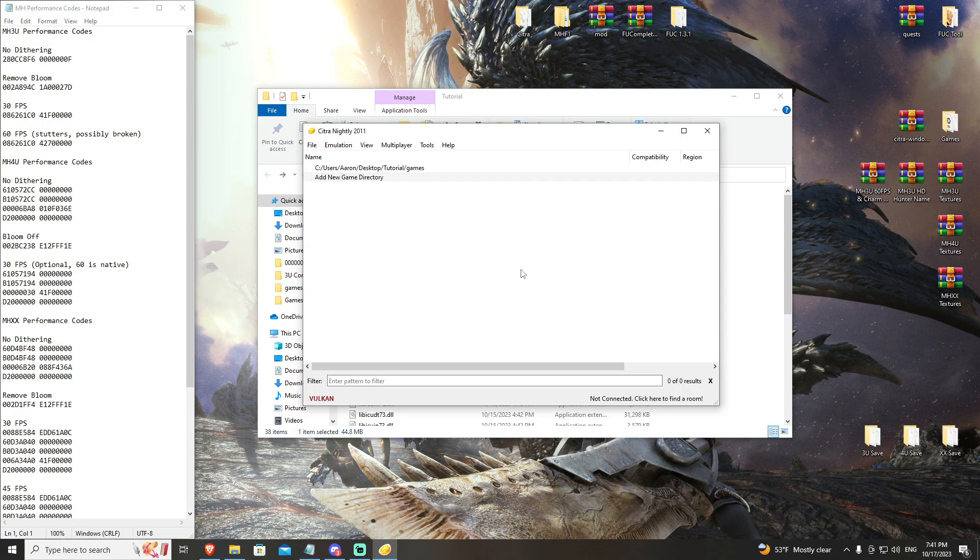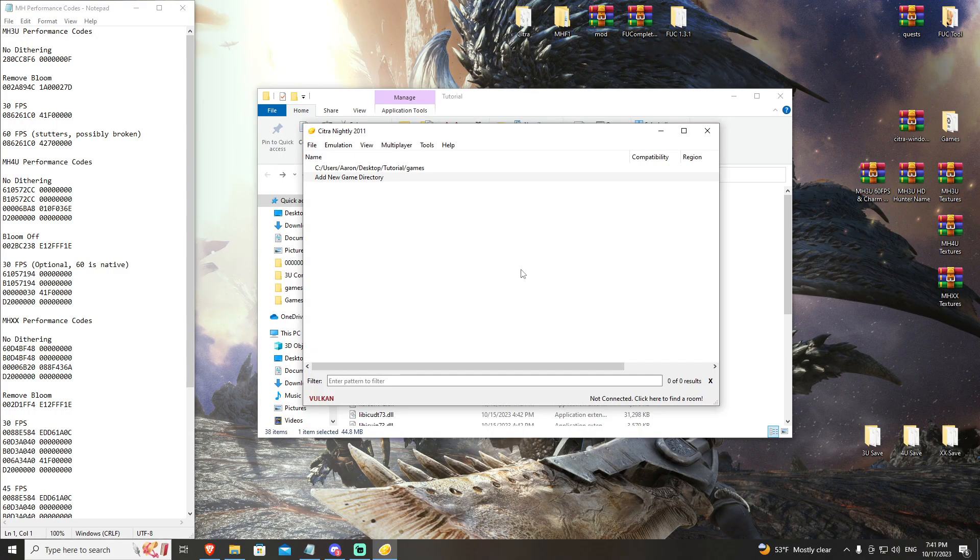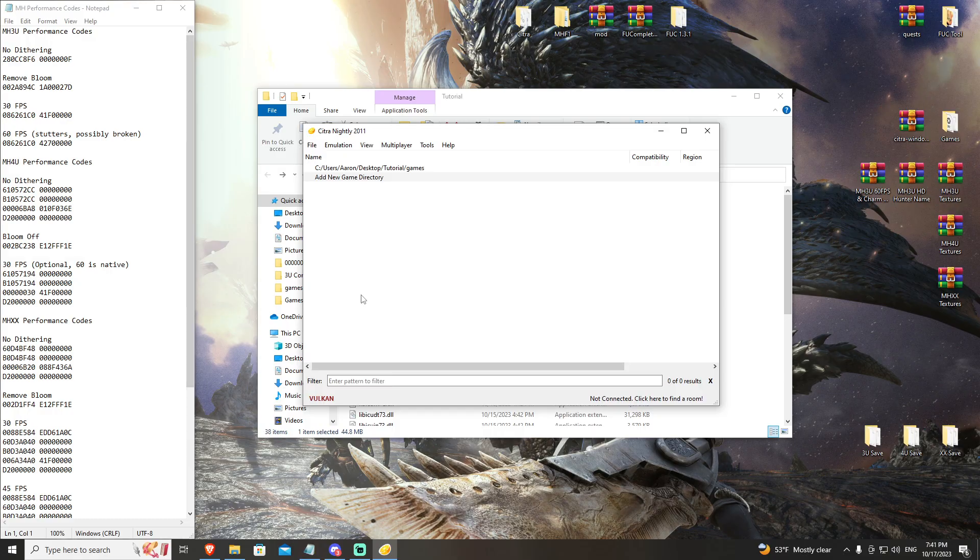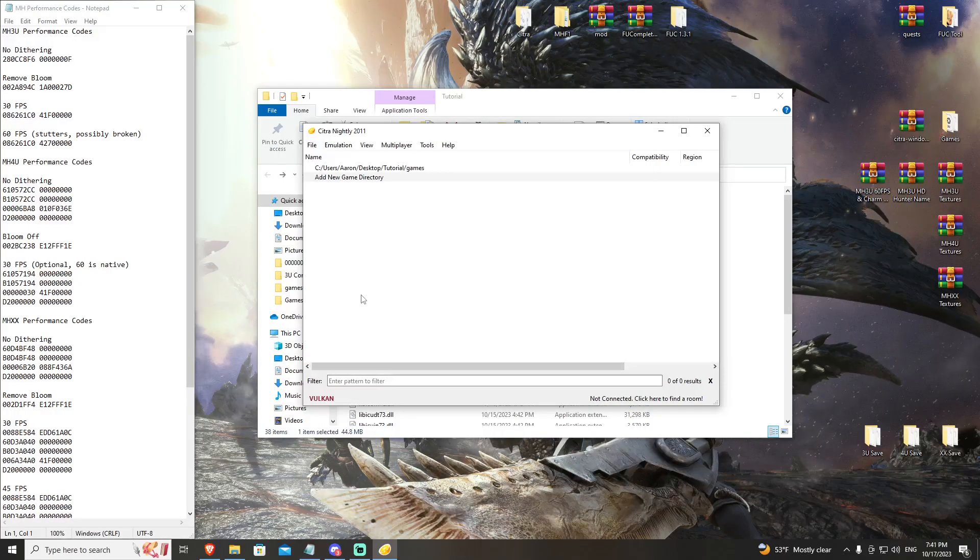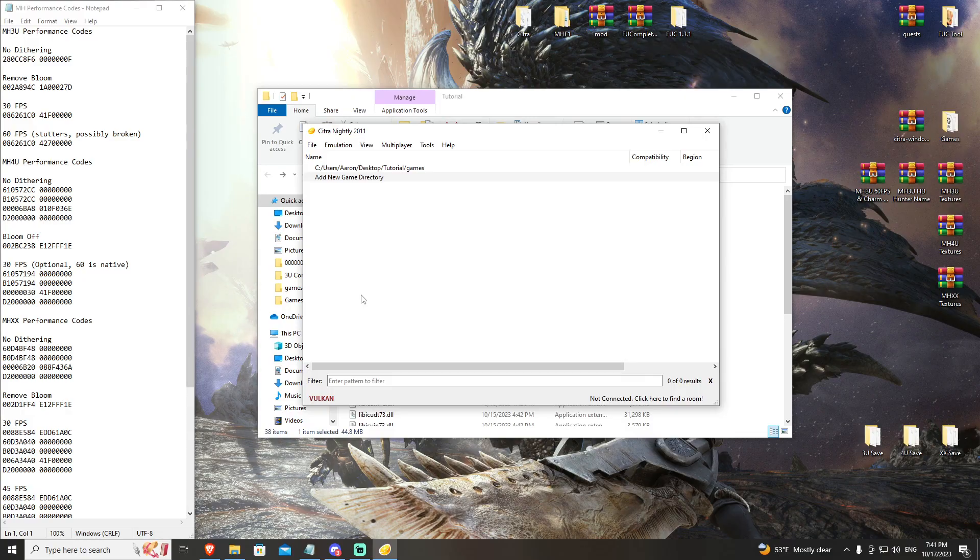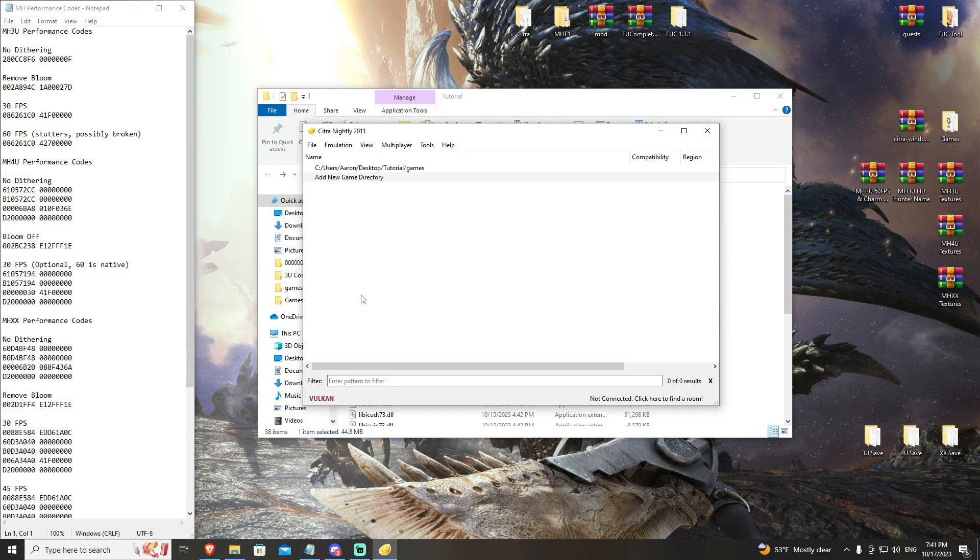Everything that you need moving forward with extra information, performance codes, textures, charm, mods, and that kind of stuff. All other information that you may need will also be found in the description of these videos. Thank you for checking this out and we'll see on the next one.